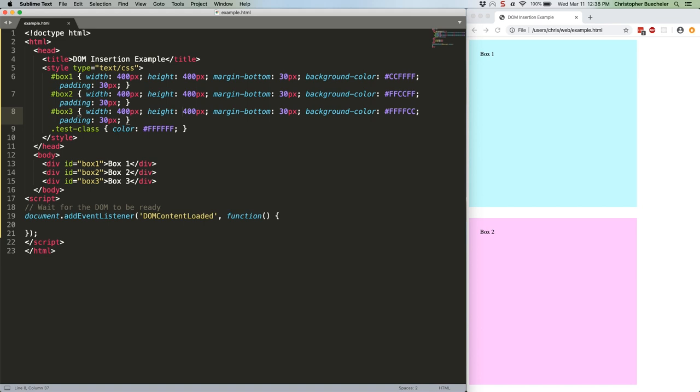Ready? Let's do this! All of this code should go inside the event listener that we've already defined. First, create the element, like this.